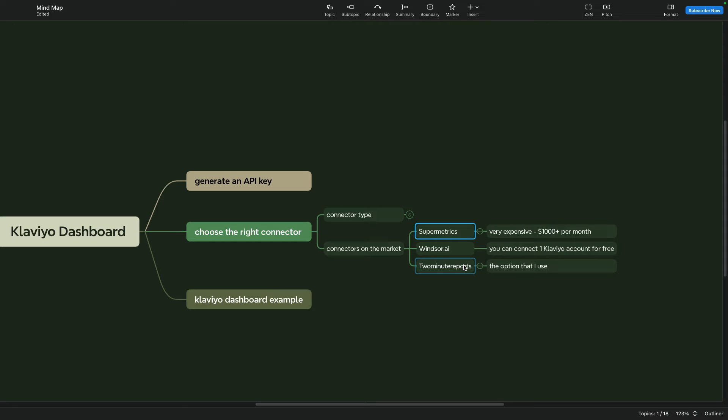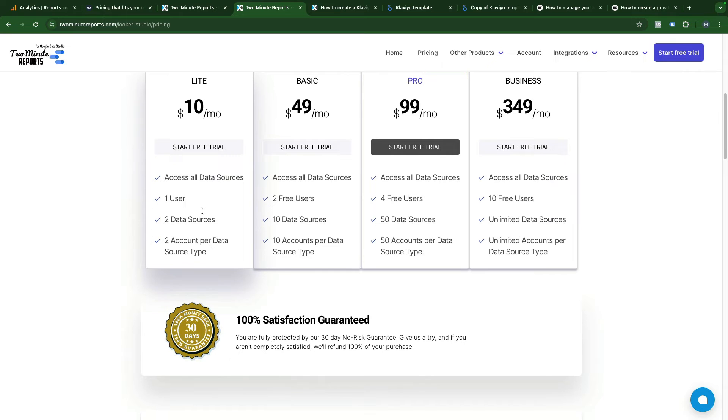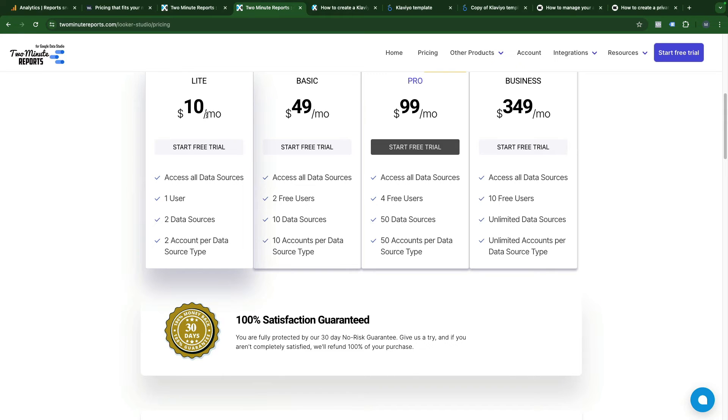From the pricing standpoint, two-minute reports costs around $10 per month and you can connect two data sources and two accounts per data source. Meaning you can connect two Klaviyo accounts for this type of plan.